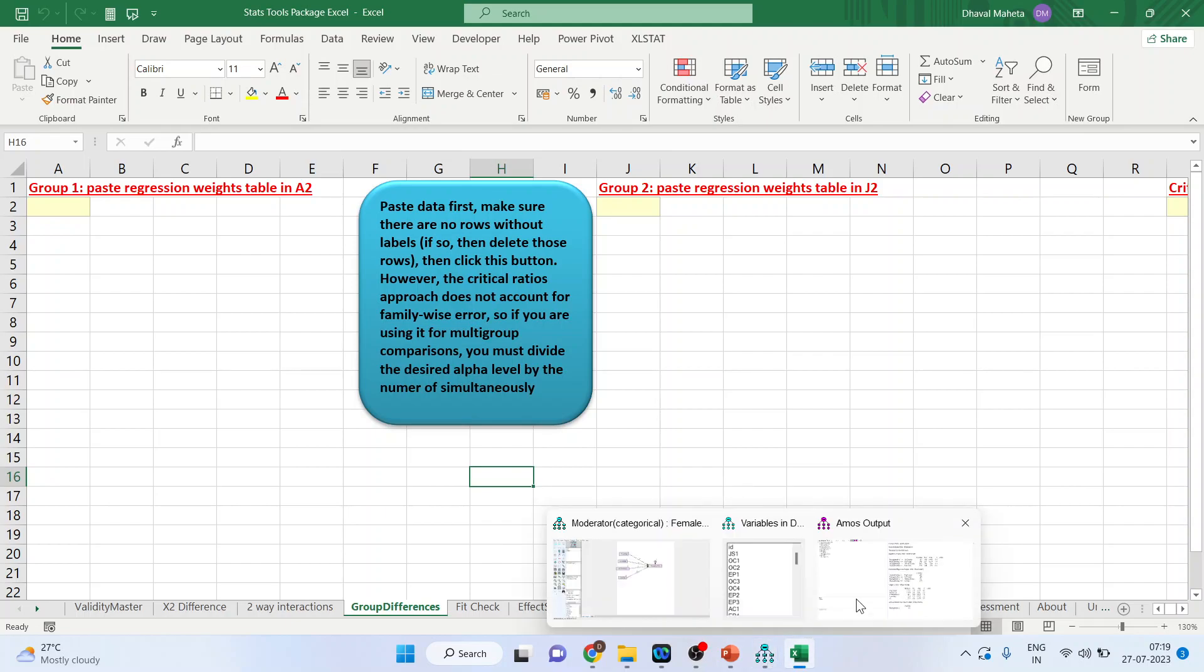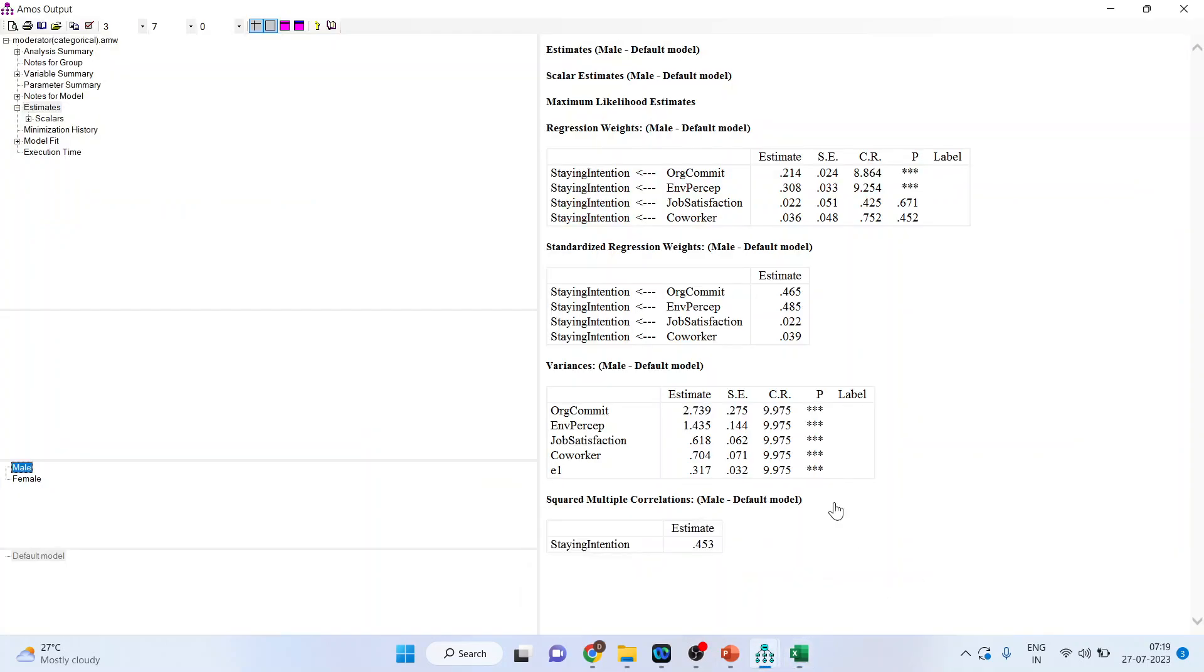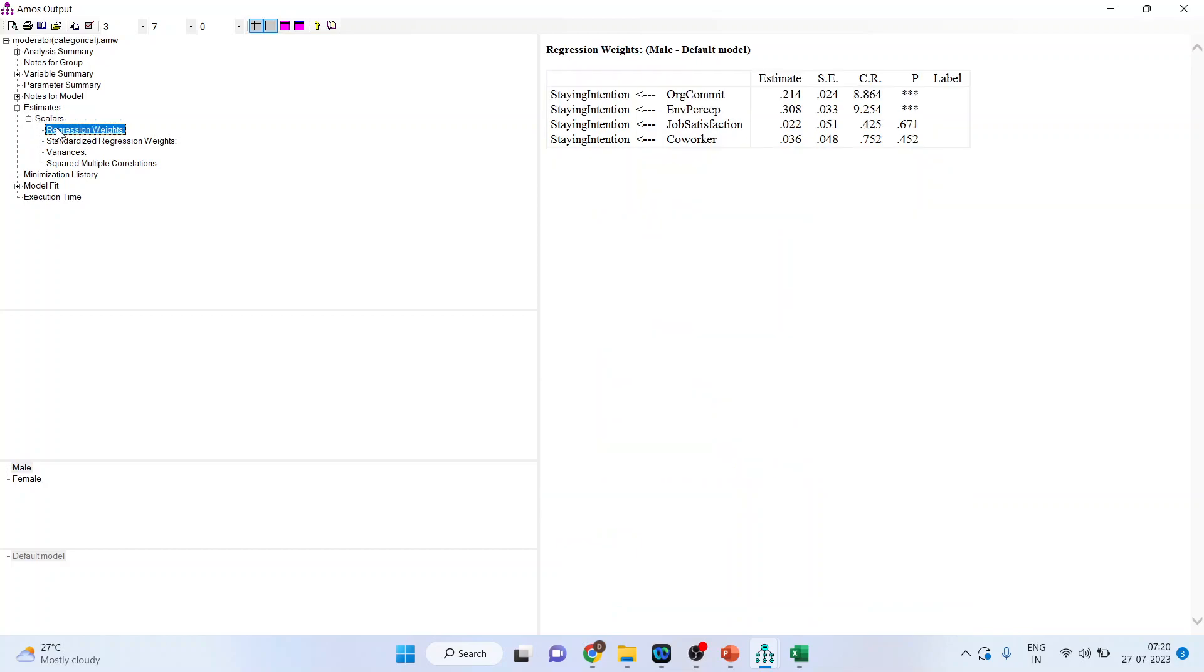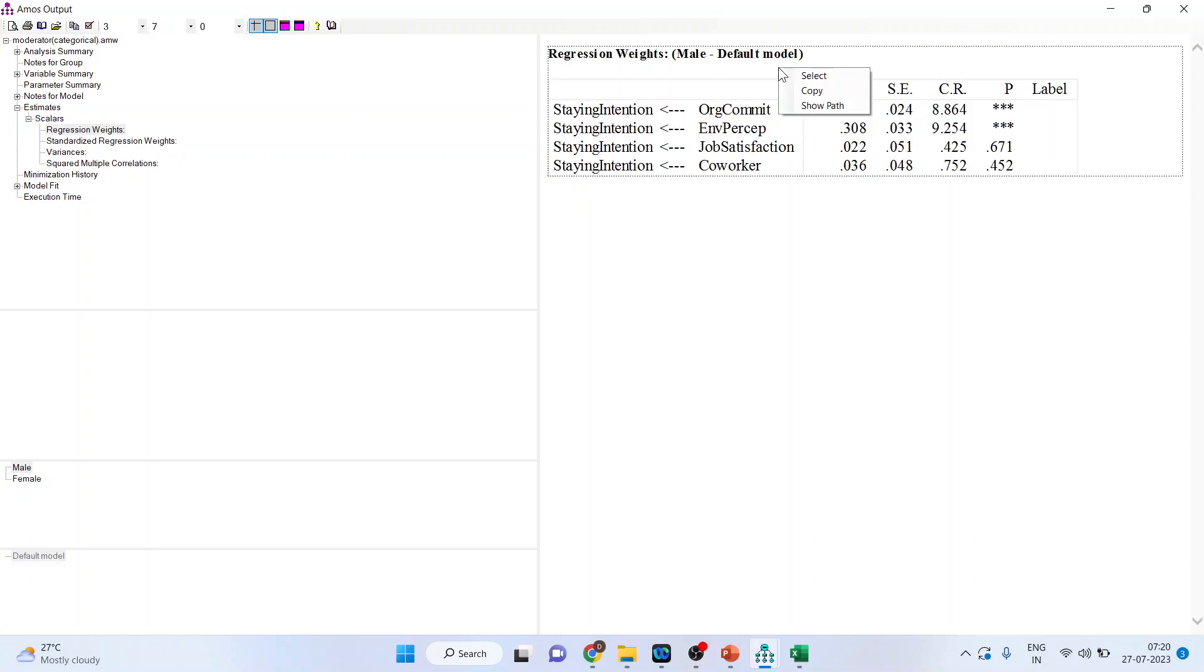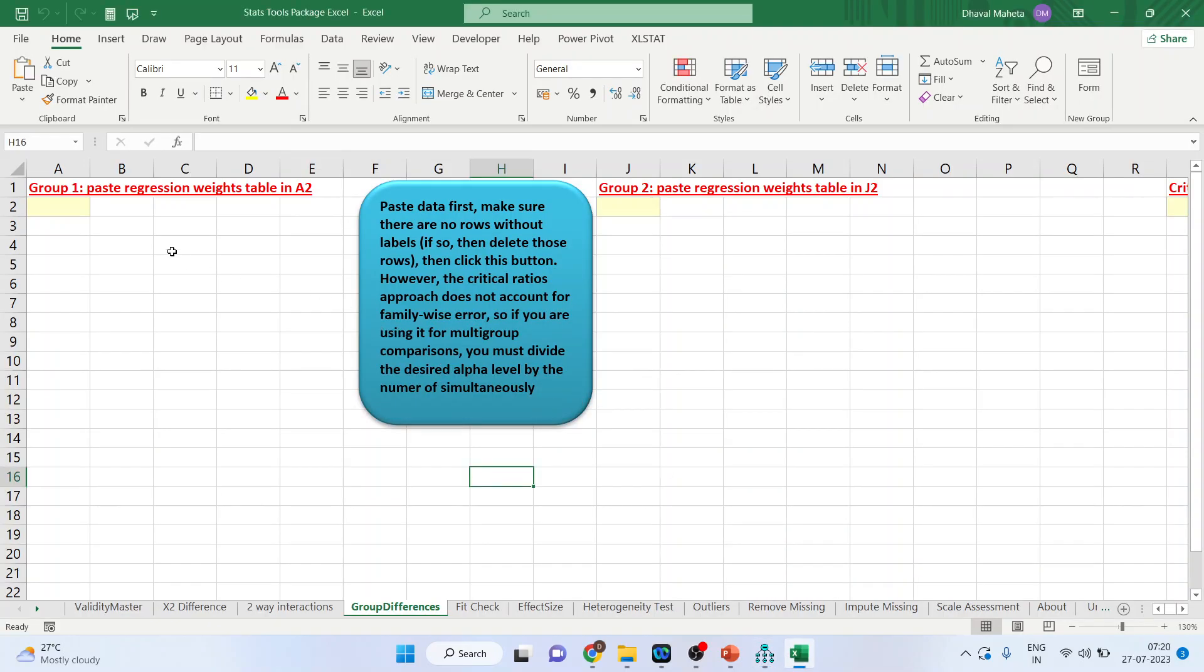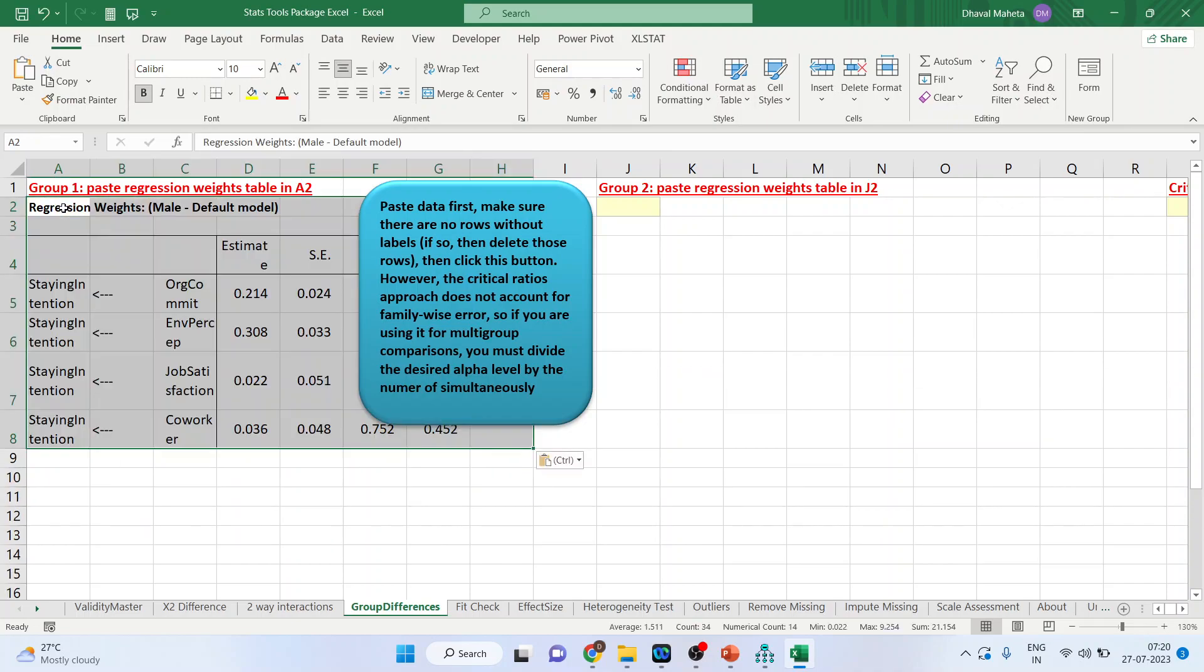So what you will do. You will go into the output file and activate the scalars, regression weights and male. Now copy this by right clicking on it. Right click copy and paste regression weights table in A2. Wherever you are having yellow paste it. Control V. So this is for male.